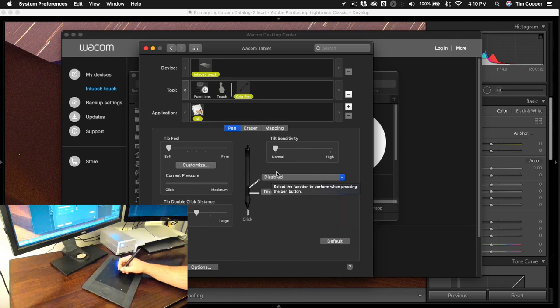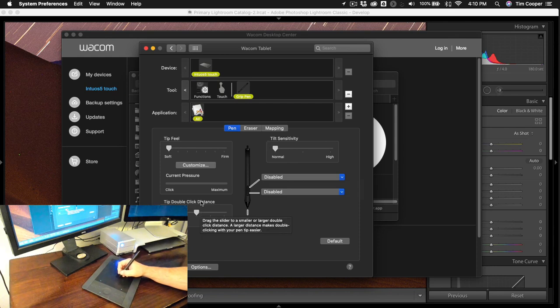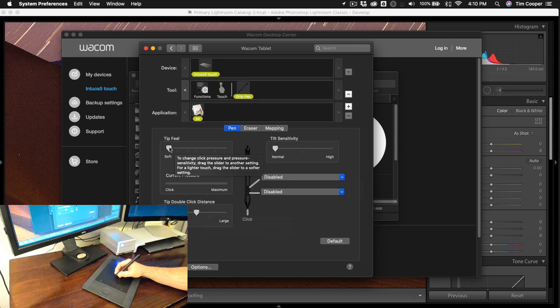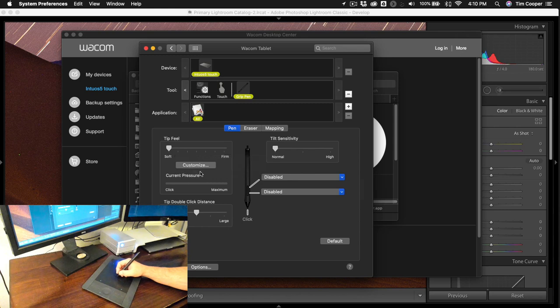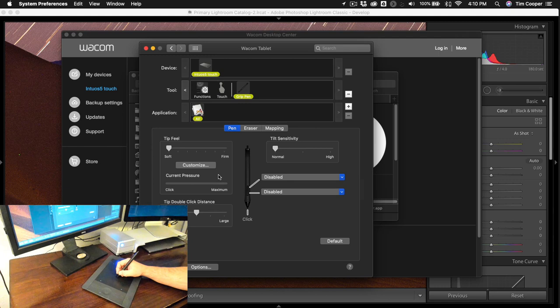Now what I can also do is I can also customize the tip feel, tilt sensitivity, and double click distance. The tip feel I like it to be soft and what that means is I barely have to press on the tablet for it to be a full click. You can see that this little blue line here is showing you how much pressure I'm applying. So I'm just basically tapping it and that's what happens at soft.